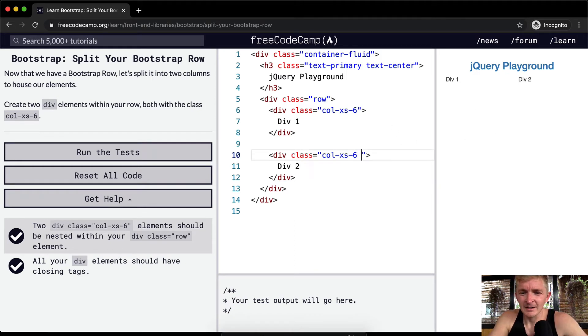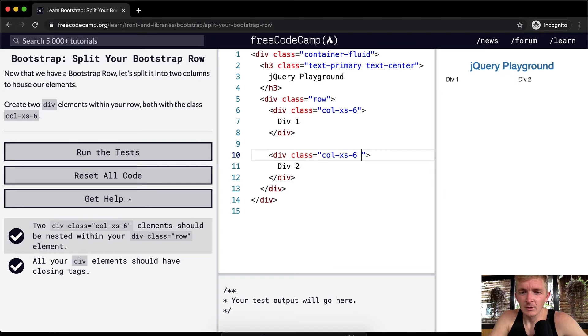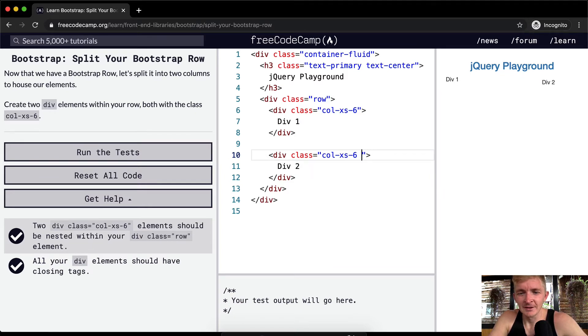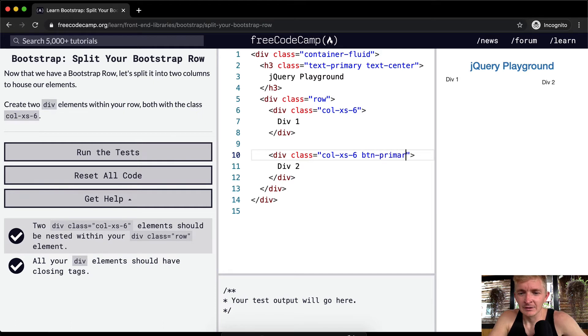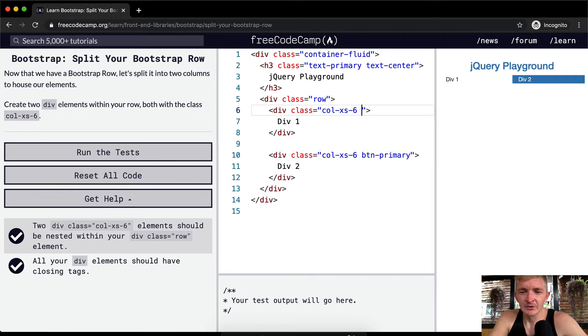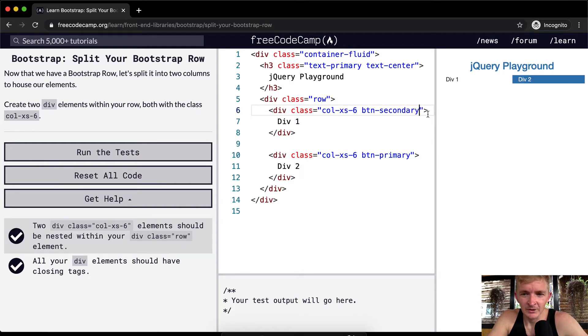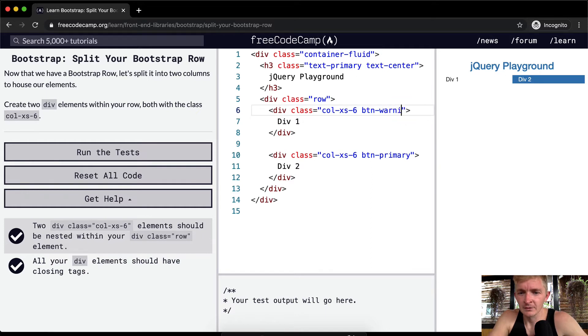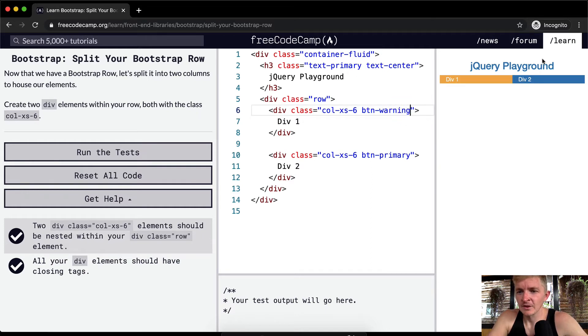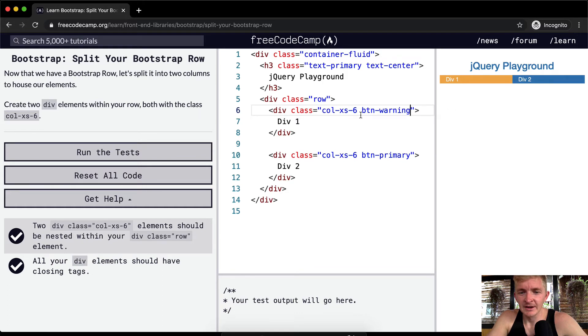I think we could go like primary, we could go like button. No, I mean we could do button primary to filament, and then let's do this one button secondary. Again, this is all just me trying to explain how this works. It's not something that you need to do. A warning, cool.